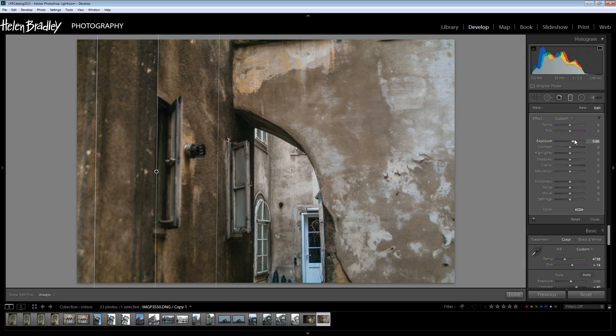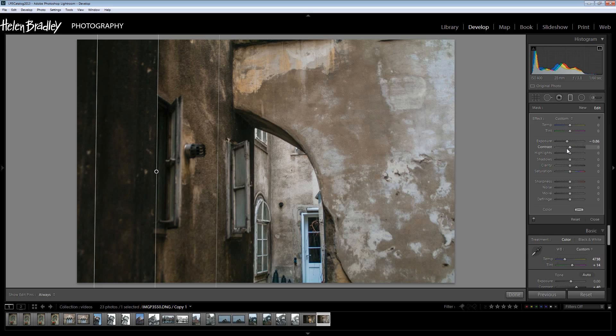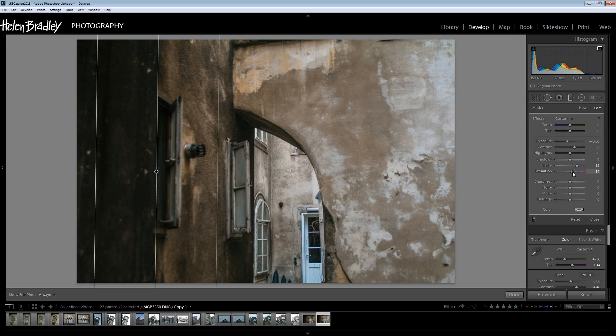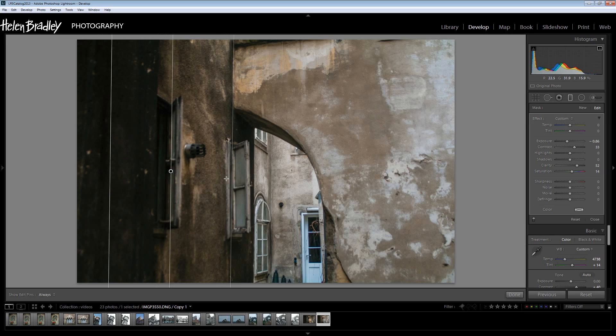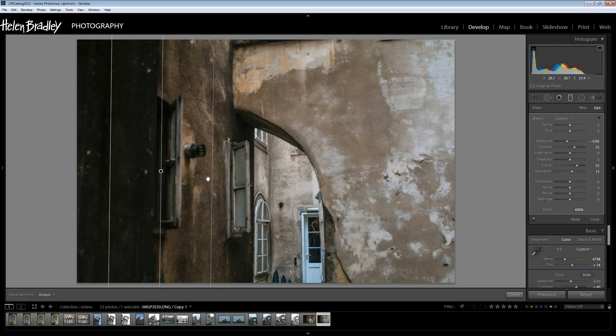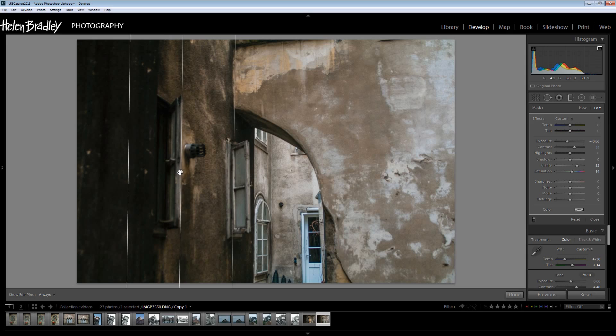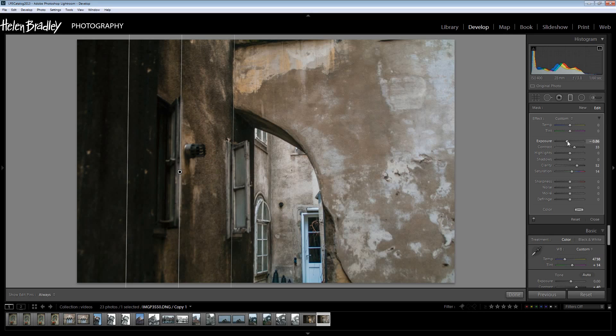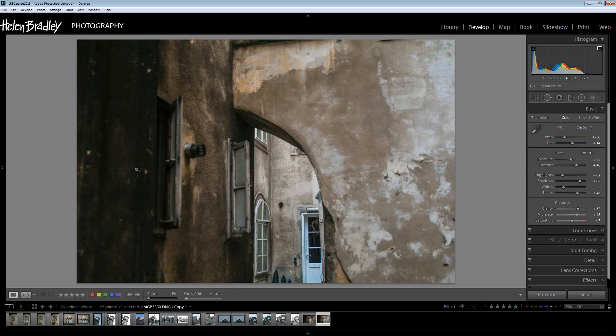And we want less exposure so I'm just going to back off the exposure there. I'm going to increase the contrast a little bit and a little bit of extra clarity and perhaps even a little bit of extra saturation just to get a nice effect there. Now I'm thinking that the graduated filter is just not working quite the way I want it to look. So I'm just going to bump the exposure up a little bit higher and click Done.